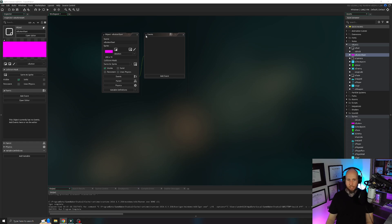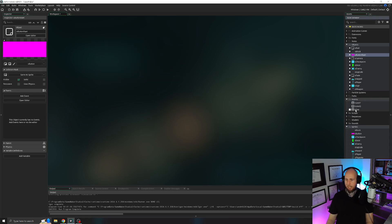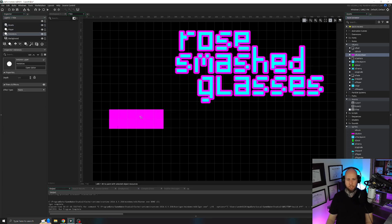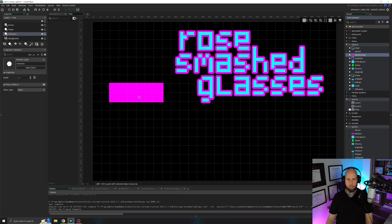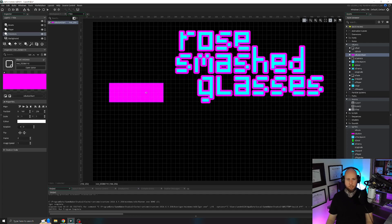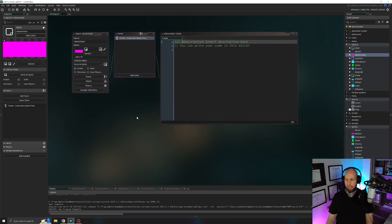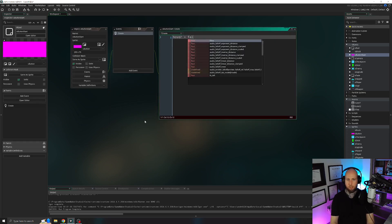Before we do anything else, open our title room and drag OButtonStart into the instances layer — we don't want to forget. Make sure you have the instances layer selected, and set the grid to 16 by 16. Now in the OButtonStart object, add a create event and write: hover = false. It's a boolean called hover that tells the game whether the mouse is hovering over it or not.